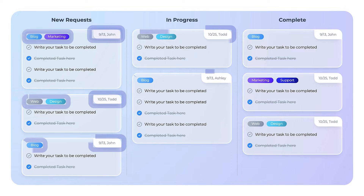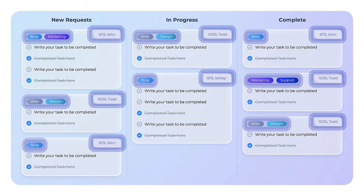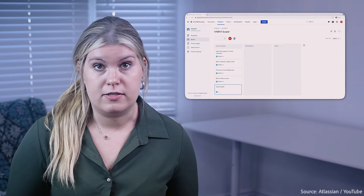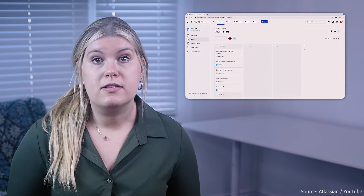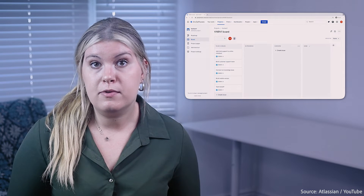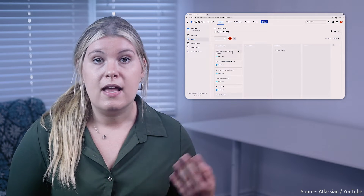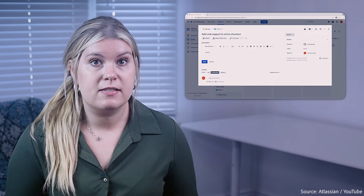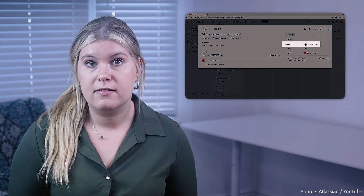This board combines both styles for a more detailed view. The cards show both the team member and the department responsible for each task. Kanban is a powerful and flexible tool that can help teams work smarter, not harder, and streamline processes. Because of that, it's popular with software teams, where there's a continuous flow of development requirements, enhancements, and bug fixes that come in and need to be sorted.